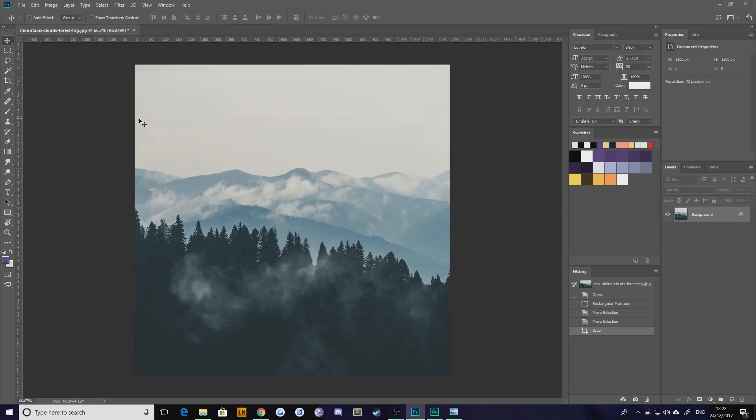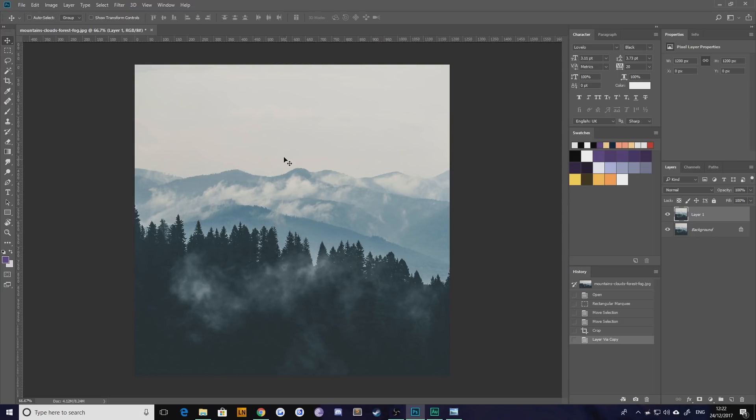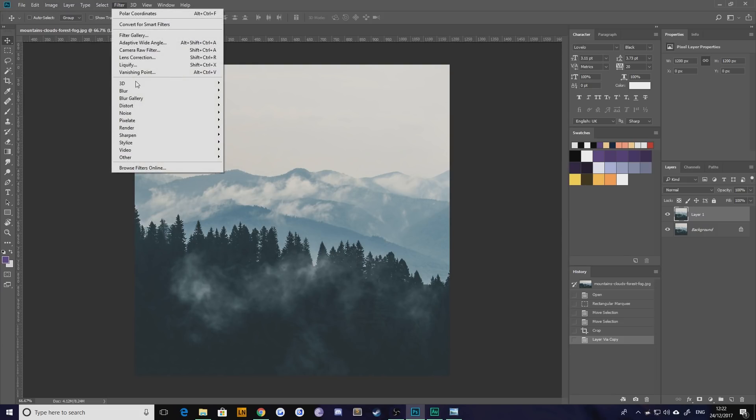The very first thing you're going to want to do is duplicate that layer. This is so that you've got a safe background layer, which is completely untouched because this is a destructive process. After that, you're going to want to go up to Filter, Distort, Polar Coordinates.